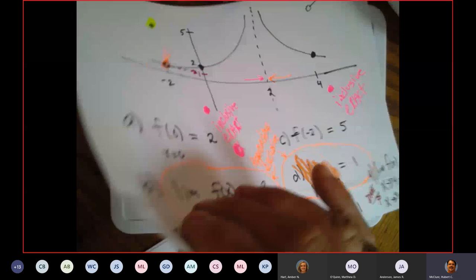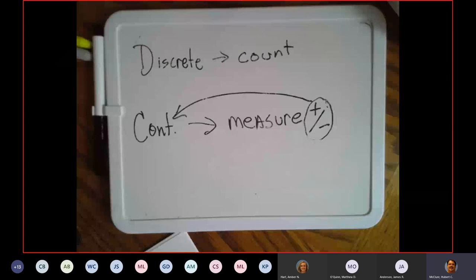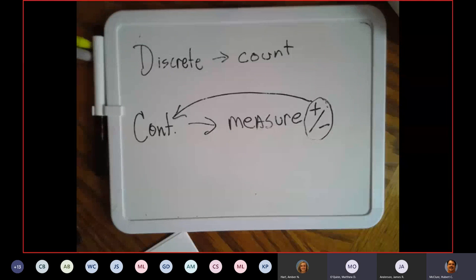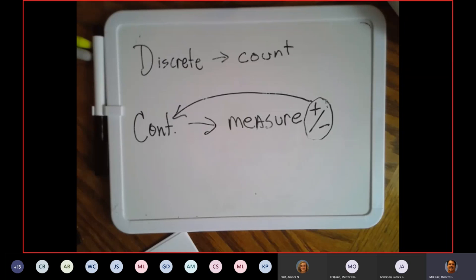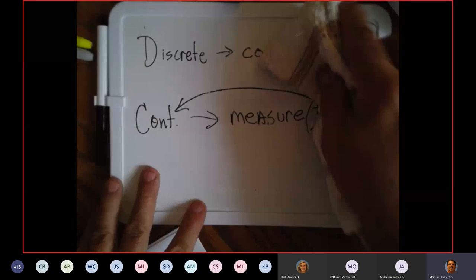Now I'm going to jump from graphing questions over to algebra. I'm going to use my handy-dandy whiteboard because I want to use it today.